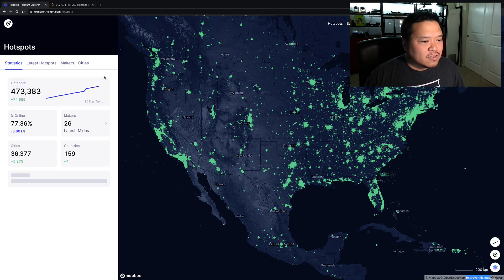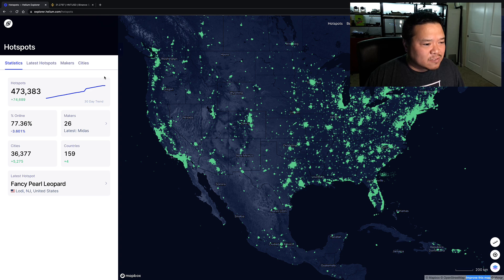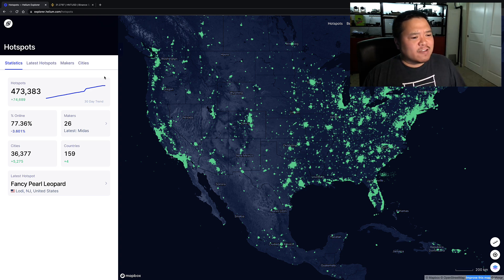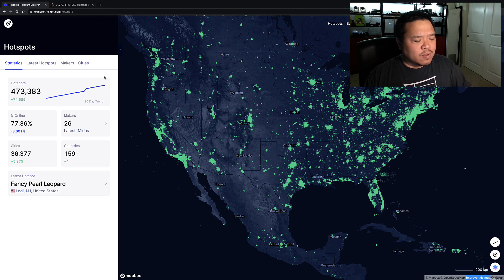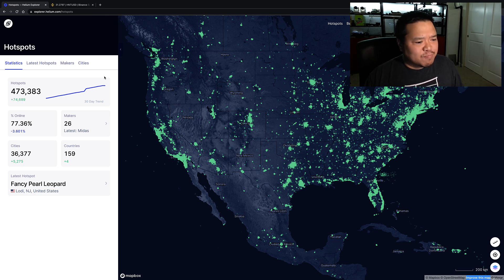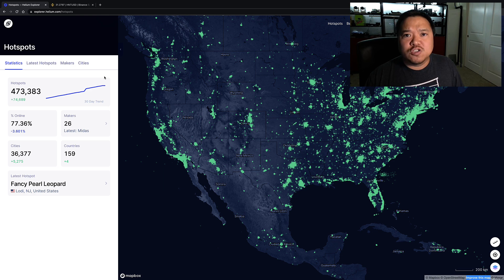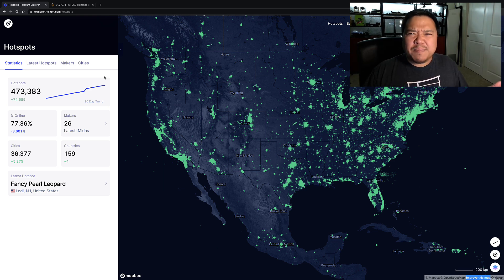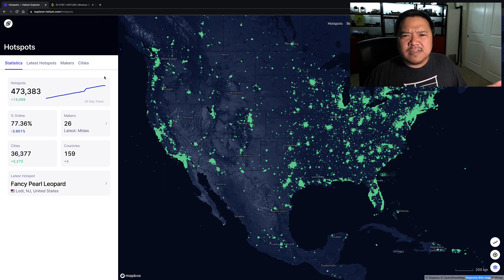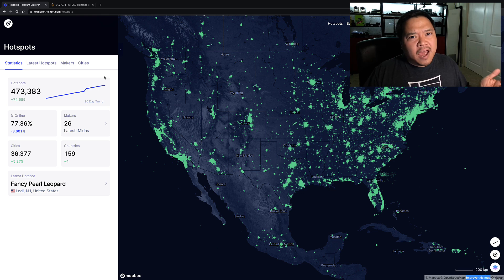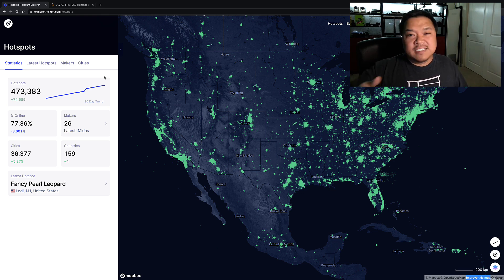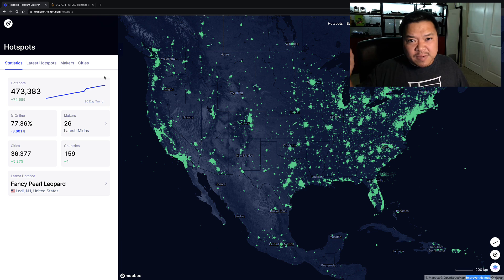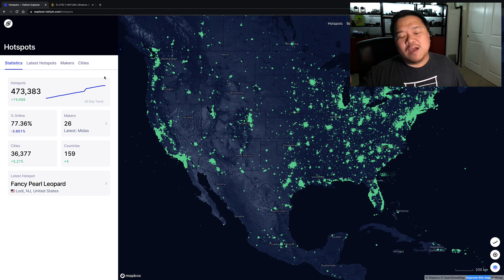I kind of want to look at more details about that and figure out where people are getting hotspots. Like right now, the most recent one that was installed is Fancy Pearl Leopard in New Jersey. Where are people in the United States getting their hotspots? I haven't seen any that you can't like pre-order 6 to 10 months from now.